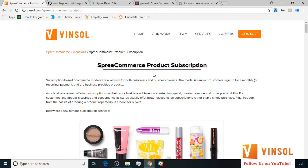Subscription based eCommerce models are a win-win for both customers and business owners. The model is simple. Customers sign up for a monthly or recurring payment and the business provides products. As a business owner, offering subscriptions can help your business achieve lower retention spend, greater revenue and order predictability. For customers the appeal is savings and convenience as stores usually offer better discounts on subscriptions rather than a single purchase.